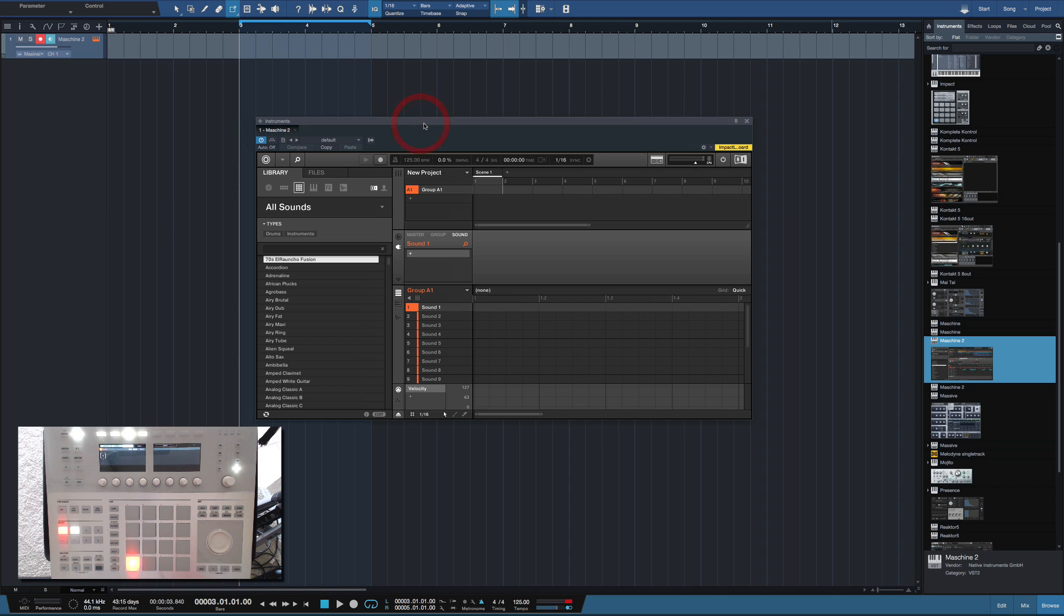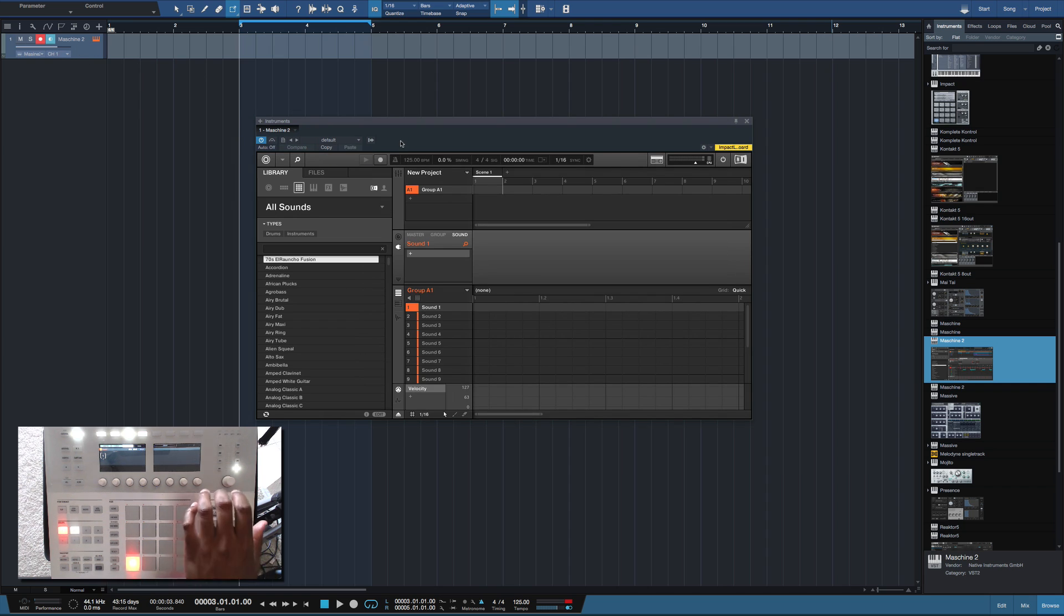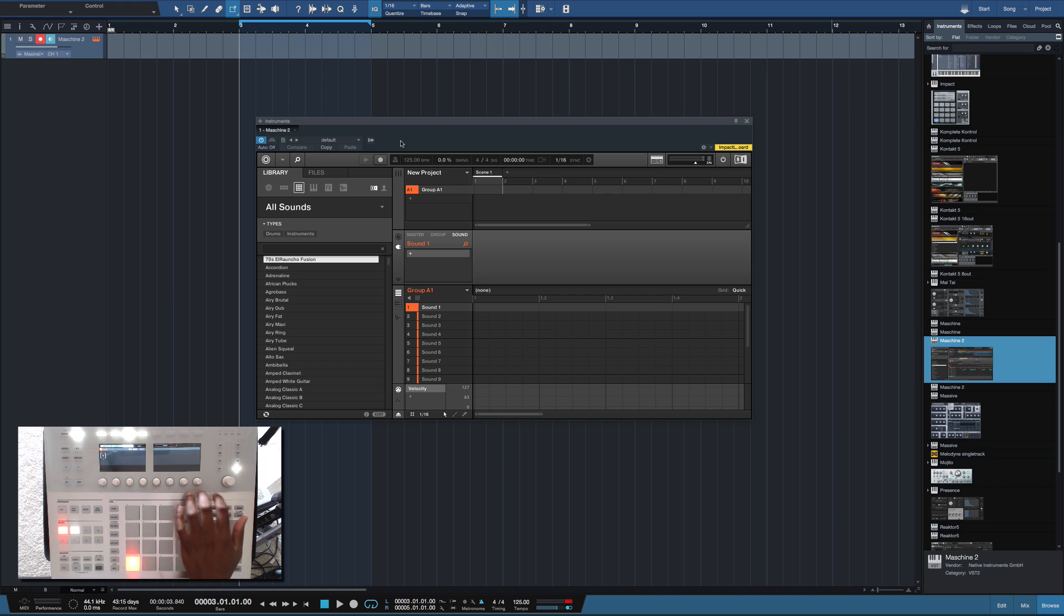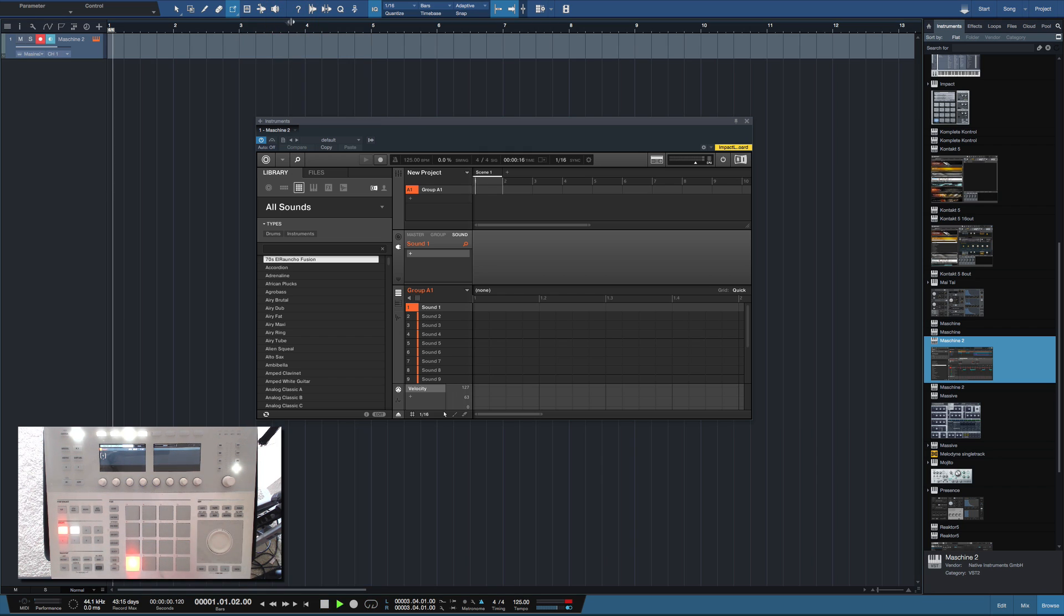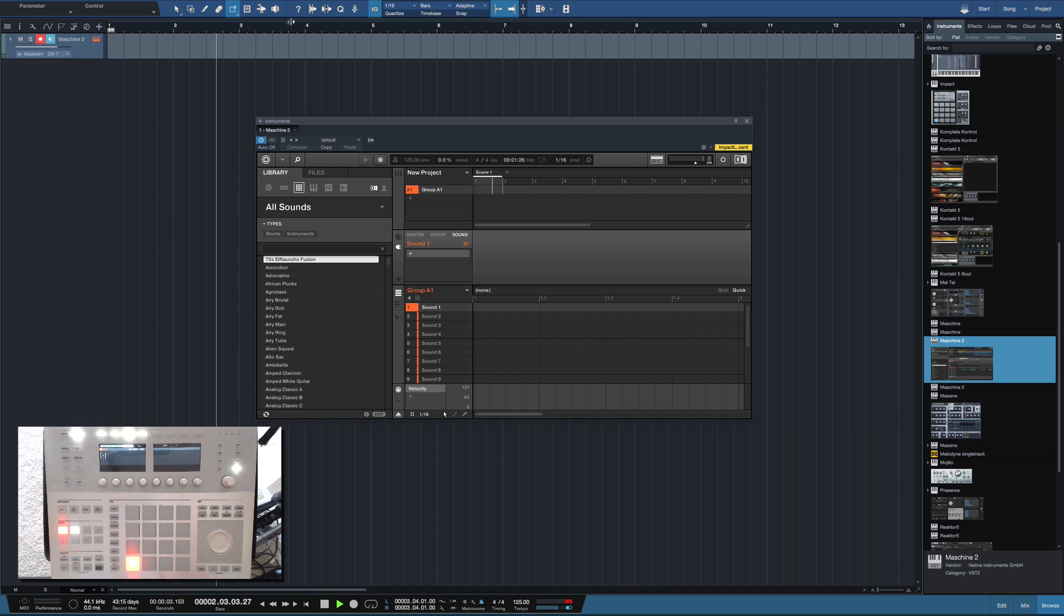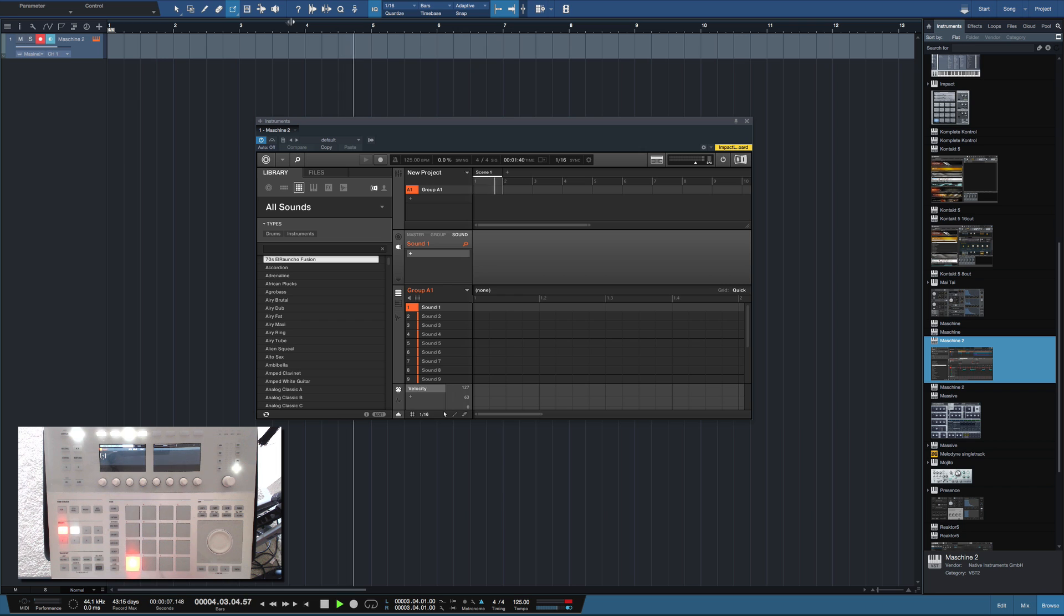I can really stop the video right here because I just showed you how to get a track going with Maschine Studio. As you can see, my Maschine Studio device here definitely corresponds with the plugin we just brought in.